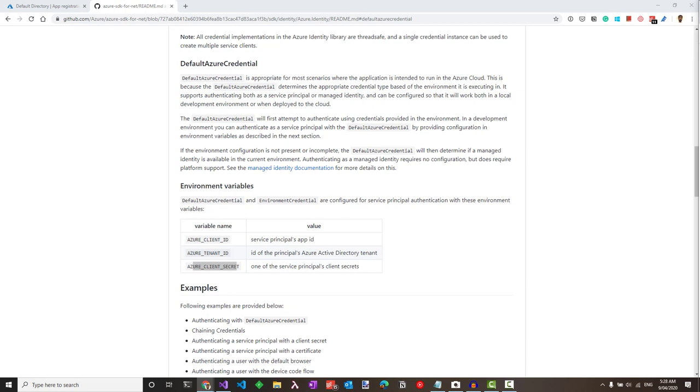The Managed Identities for Azure Resources feature in Active Directory solves this problem. The feature provides Azure services with a managed identity in Azure AD. It can be used to authenticate with any resource that supports Azure AD authentication.